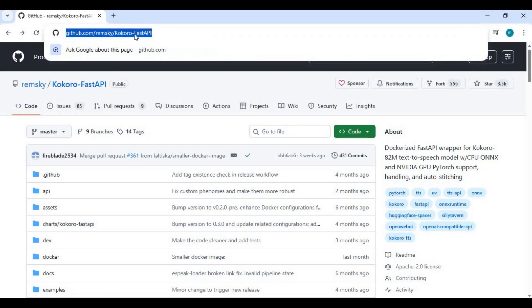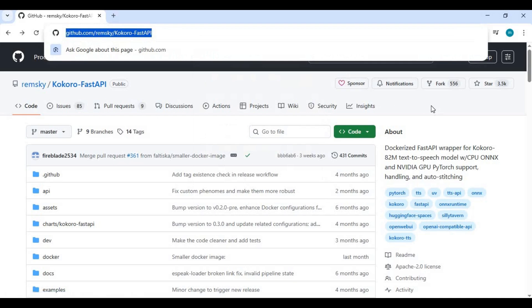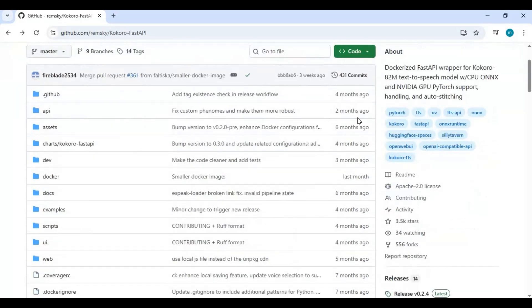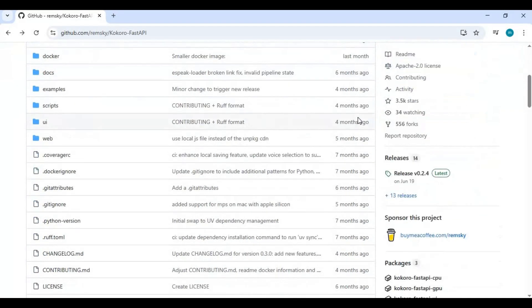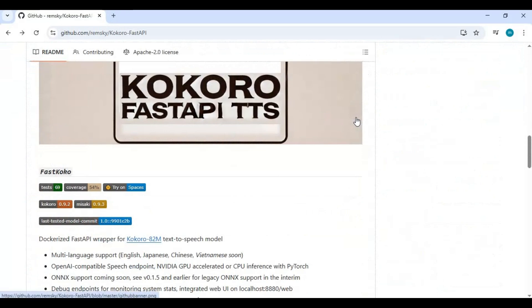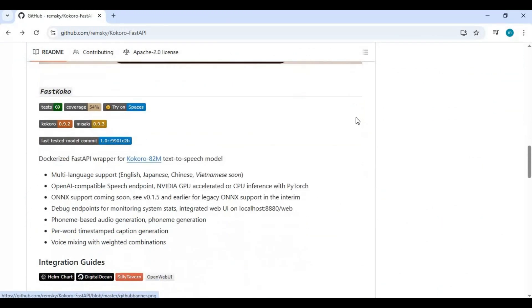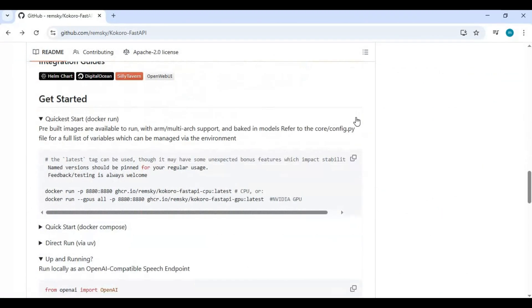Click on the GitHub link in my description to go to the main page of Kokoro Fast. To install this, you don't really need Python or any GPU. This runs fast even on a simple CPU. You only need to have Docker installed.